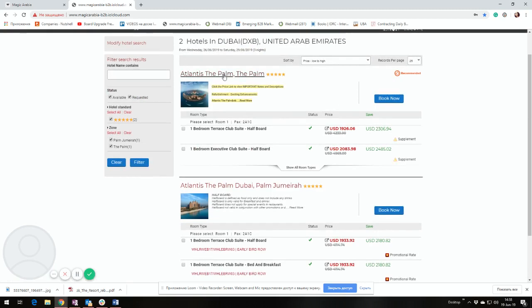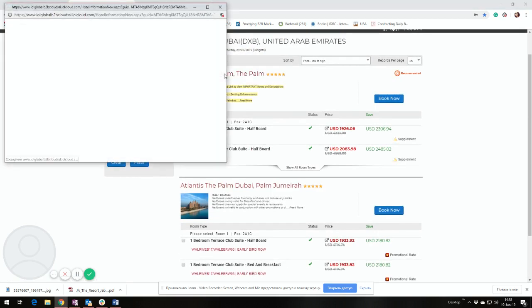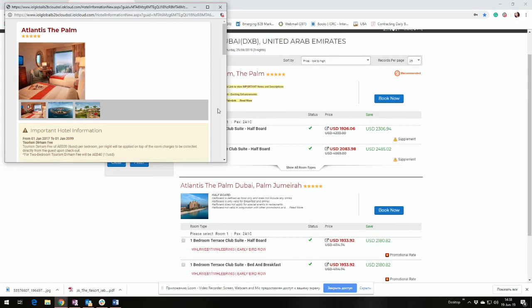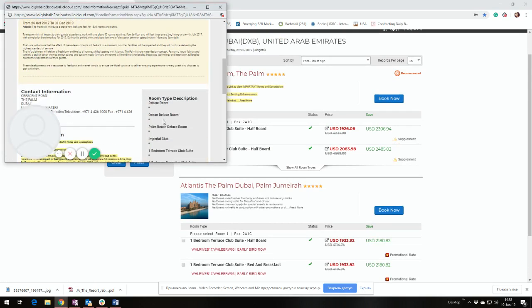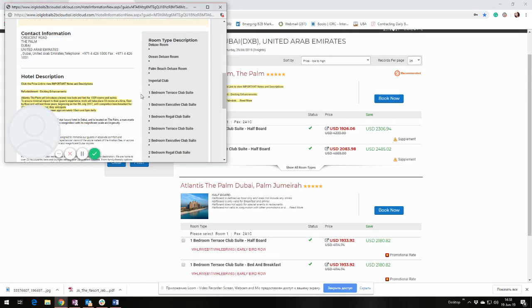By clicking on the name of the hotel, you can find descriptions, pictures, locations, any other necessary details about the hotel.